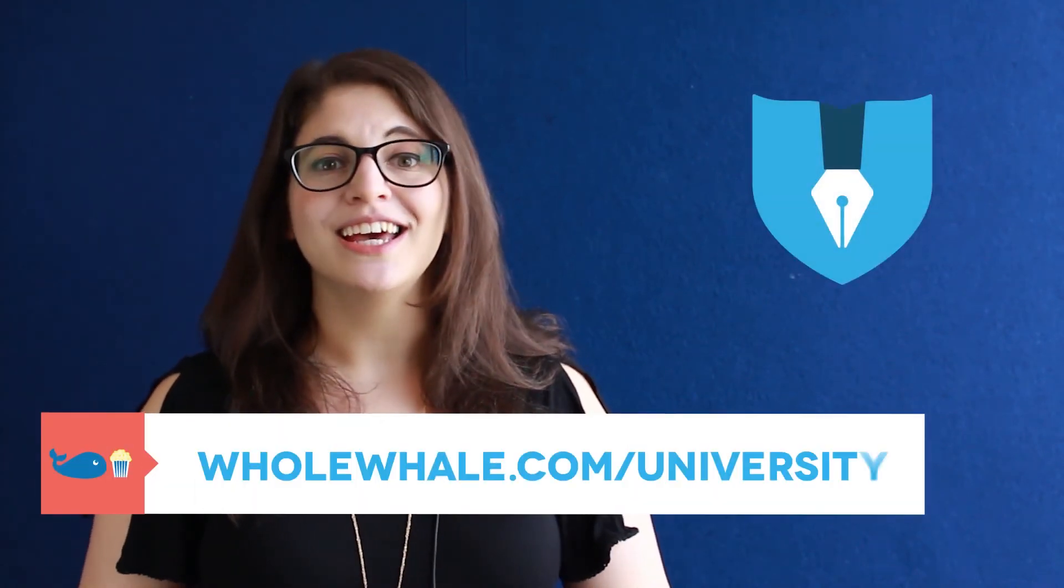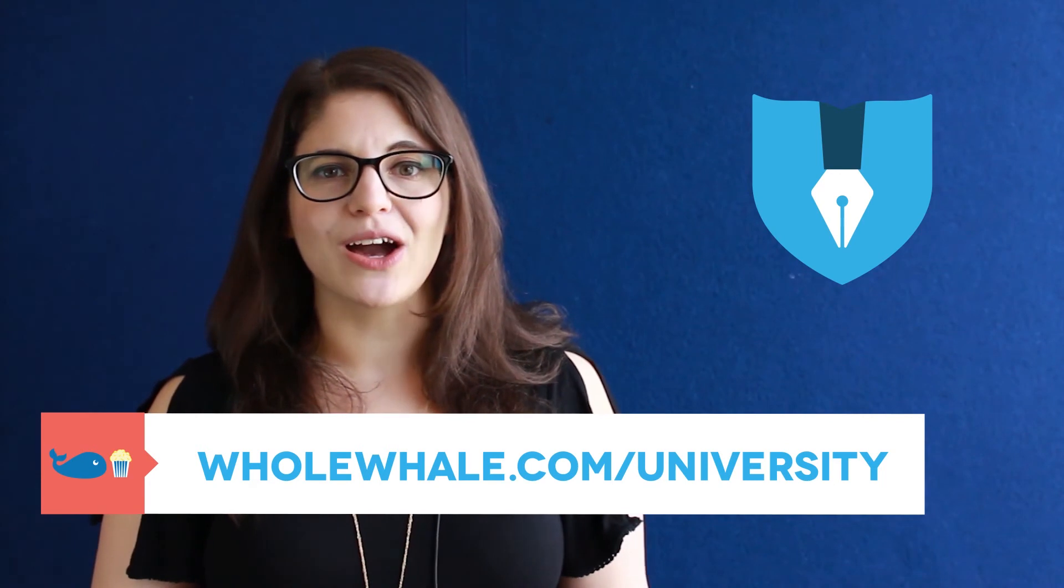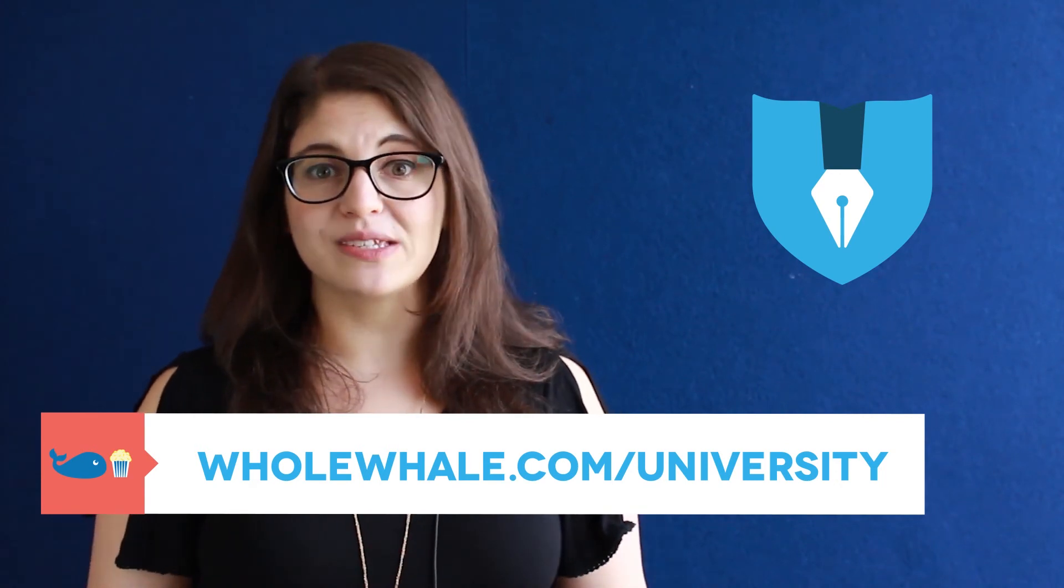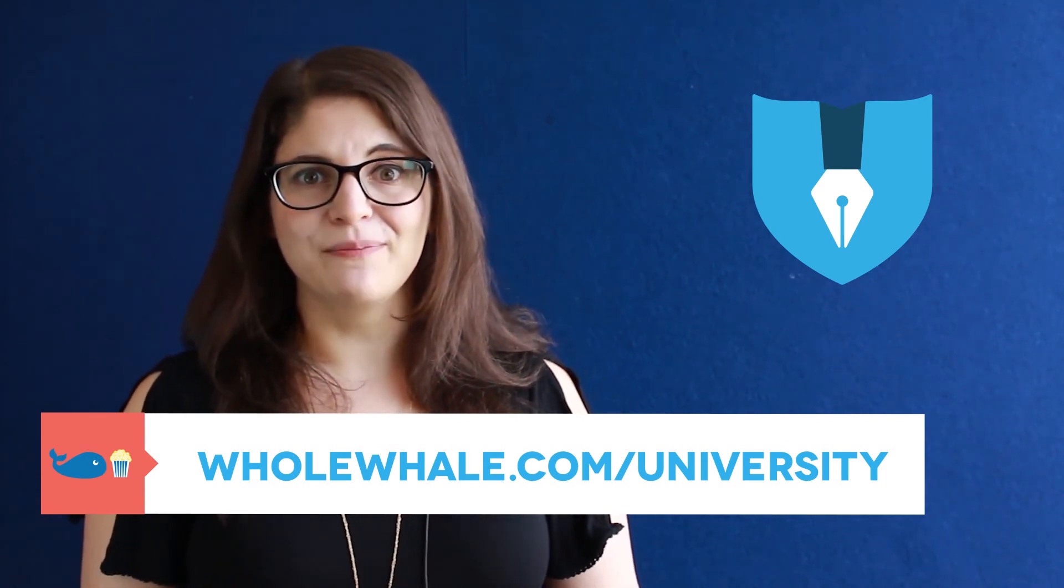I'm Olivia with Whole Whale. We also have a whole bunch of knowledge when it comes to content strategy and getting users to scroll that much further down the page. And that is in our content and SEO course on Whole Whale University. You can access that at wholewhale.com forward slash university.